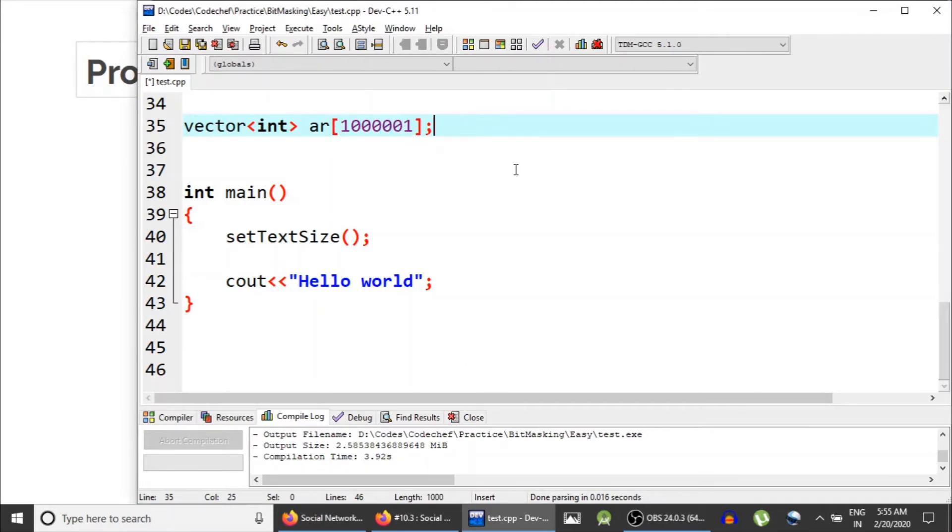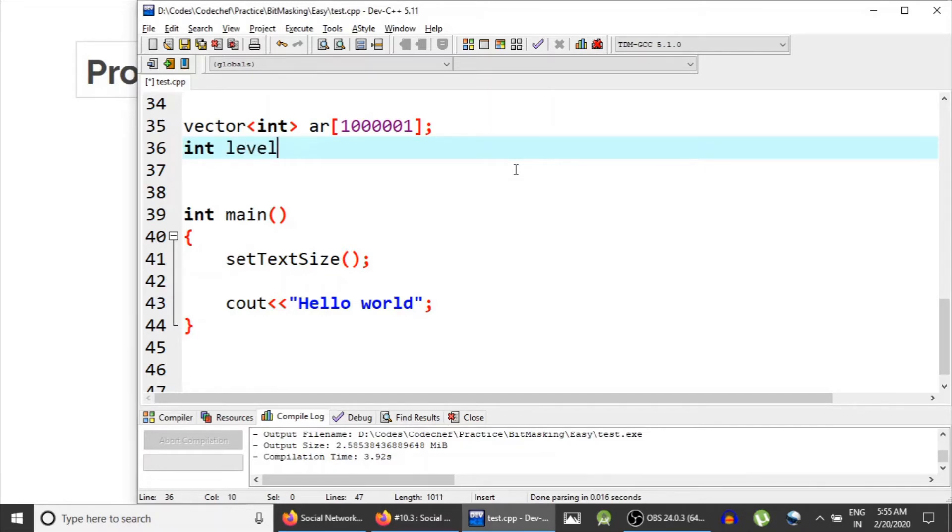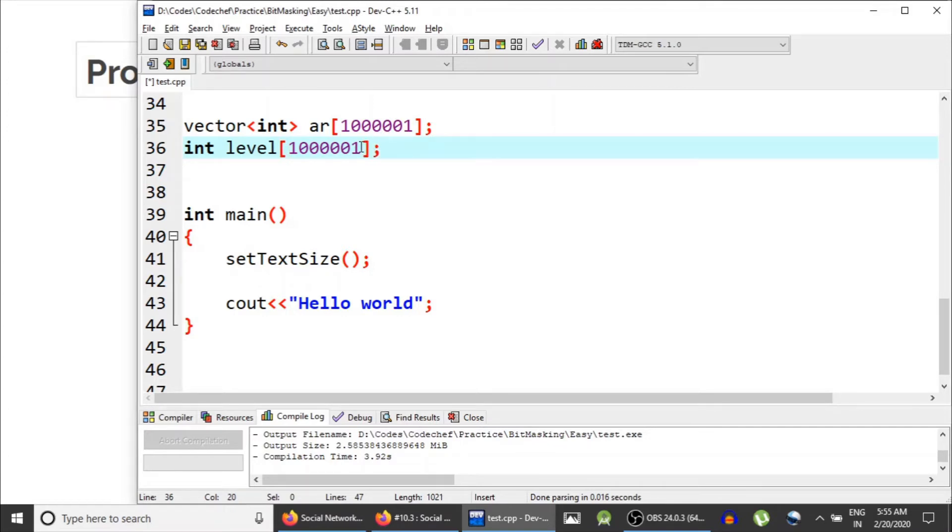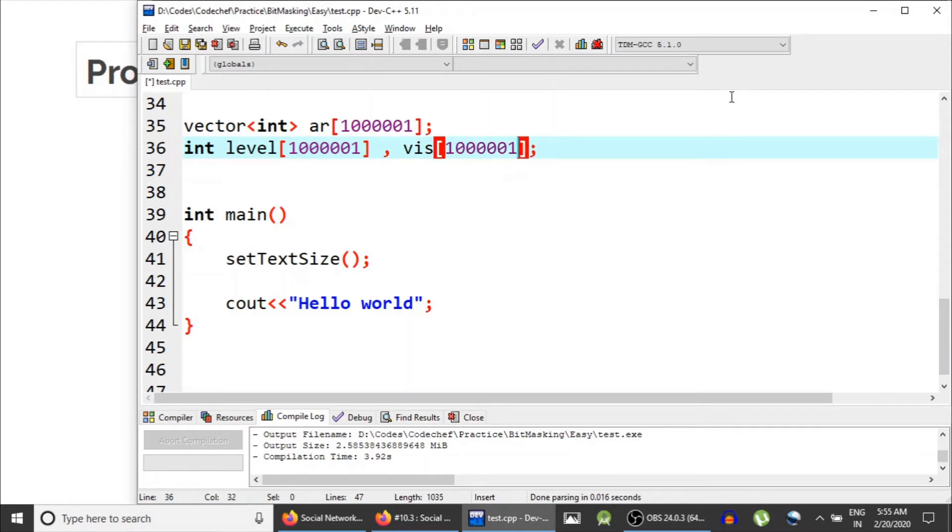So let's take the adjacency list of size 10 to the 6. And then we would need a level array. So level of i would tell you how many elements are there at distance i from the root node. And after that we also need a visited array. So that's all I guess.